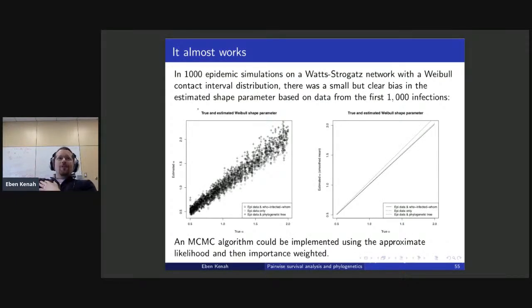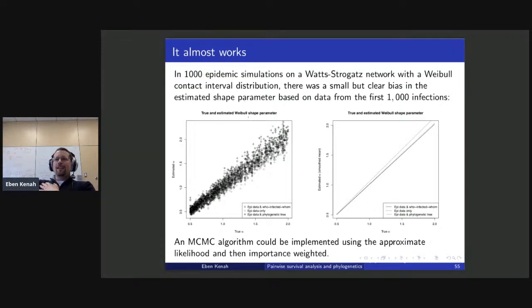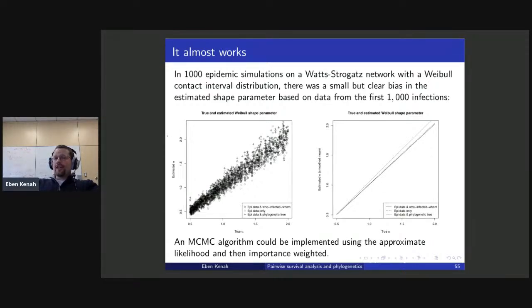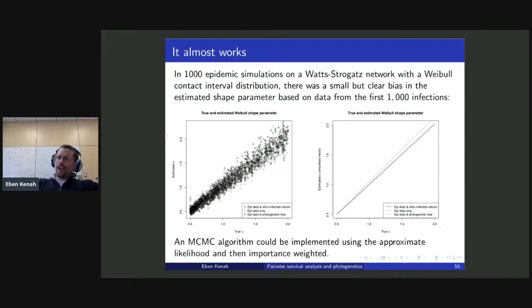In 1,000 epidemic simulations on Watts-Strogatz networks with a Weibull contact interval distribution, using data from the first 1,000 infections, everything is fine with epi data only and with epi data plus who infected whom. But when using this unweighted likelihood for the phylogenetic tree, I get a small bias. The practical application is that you could run an MCMC algorithm with the approximate likelihood very quickly, then importance-weight a thinned posterior sample — calculating the full likelihood only a very small number of times.